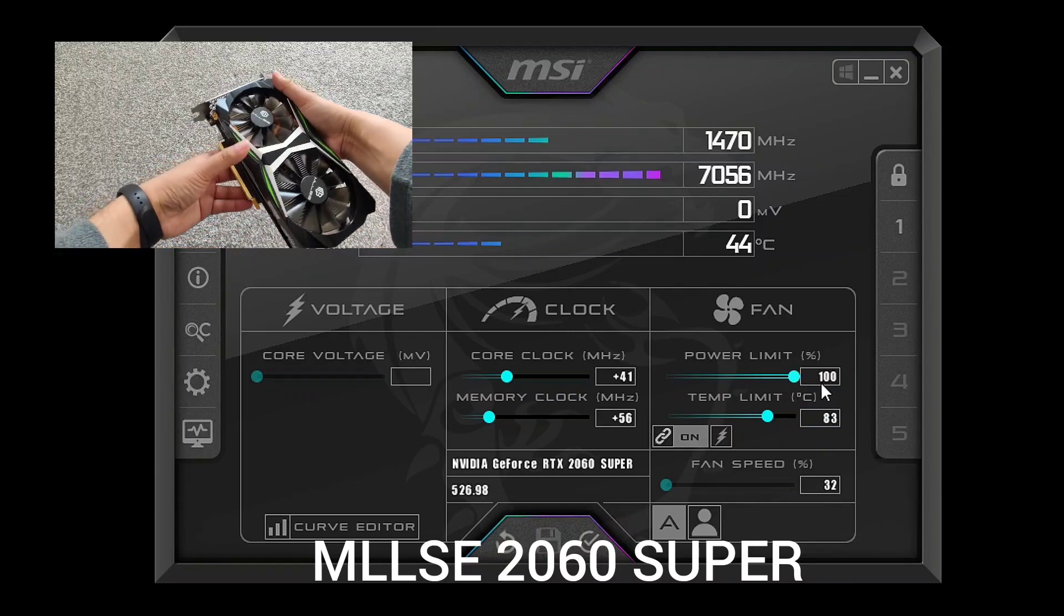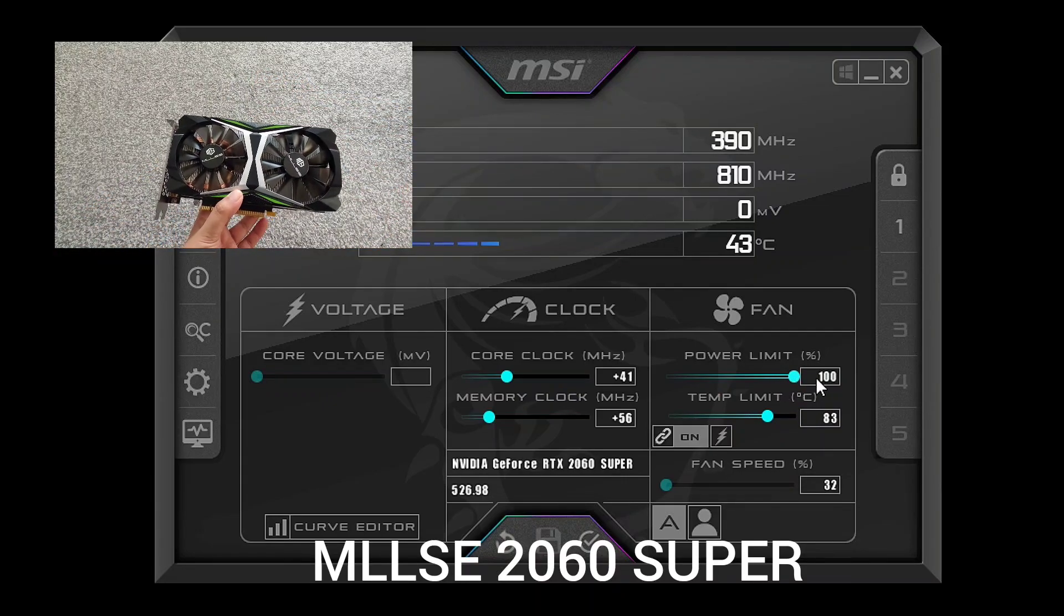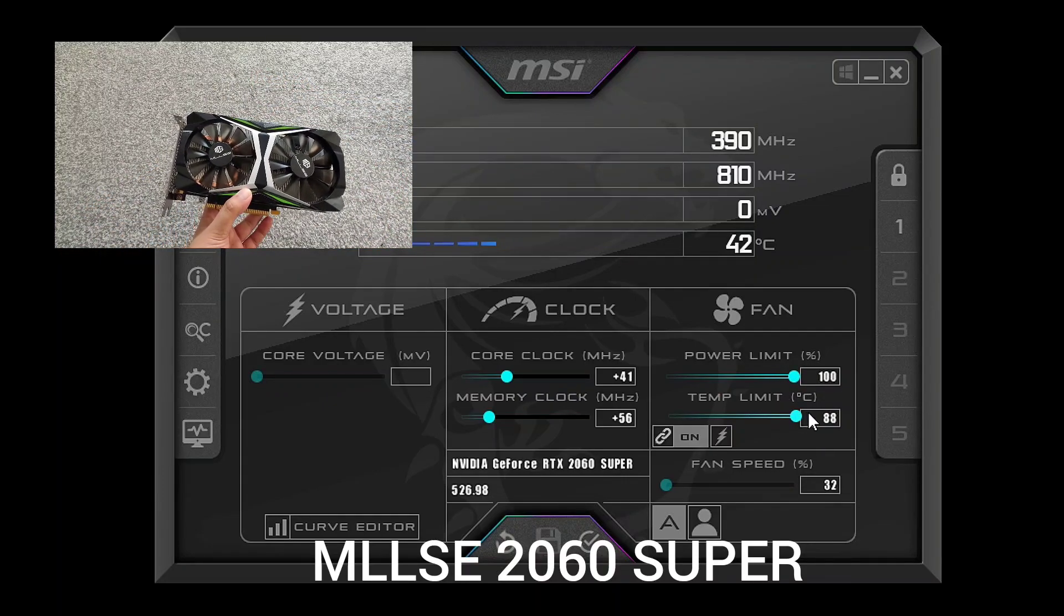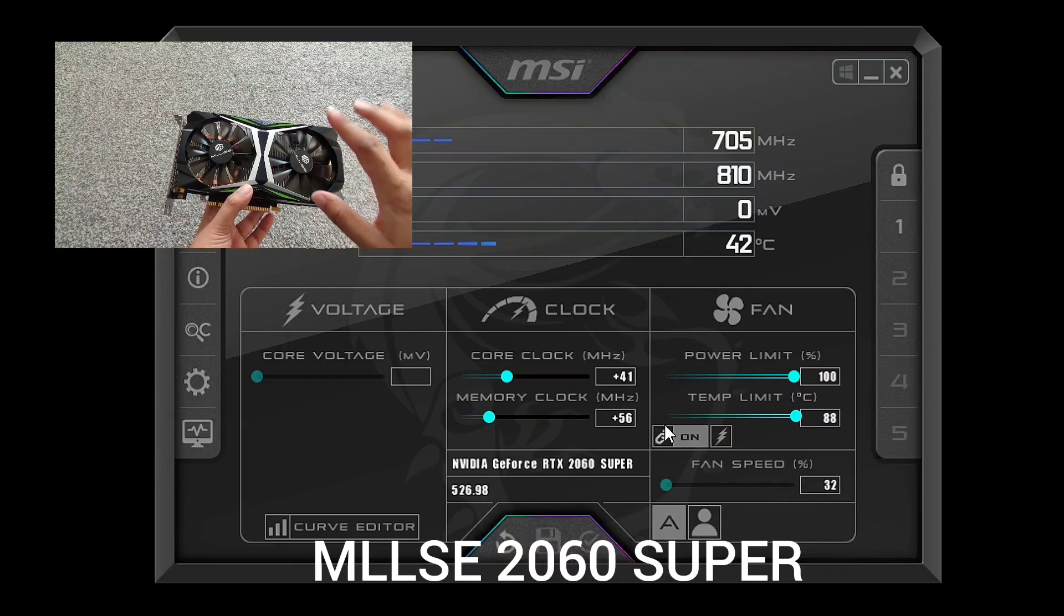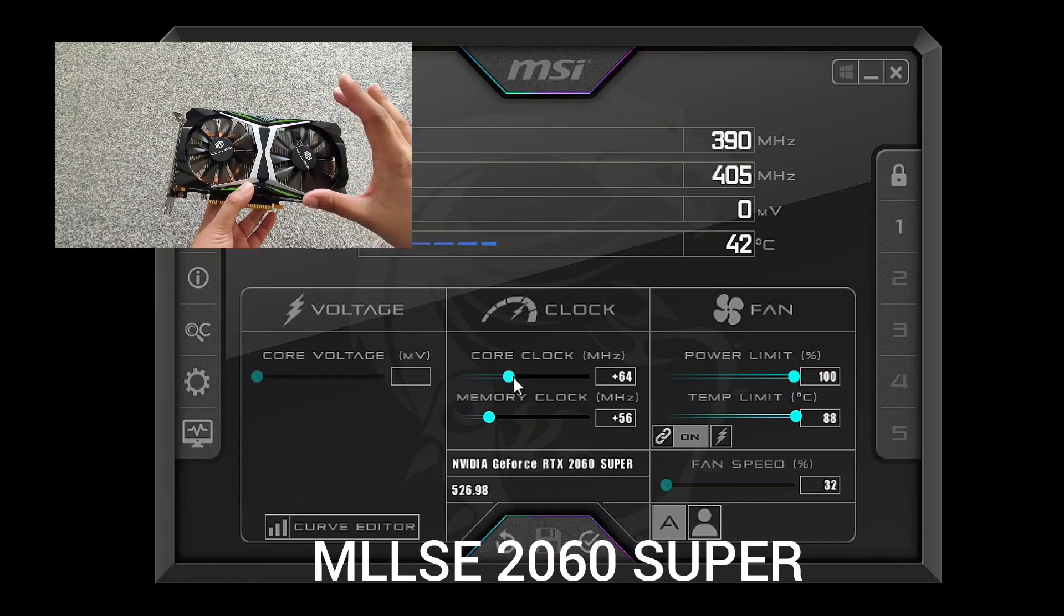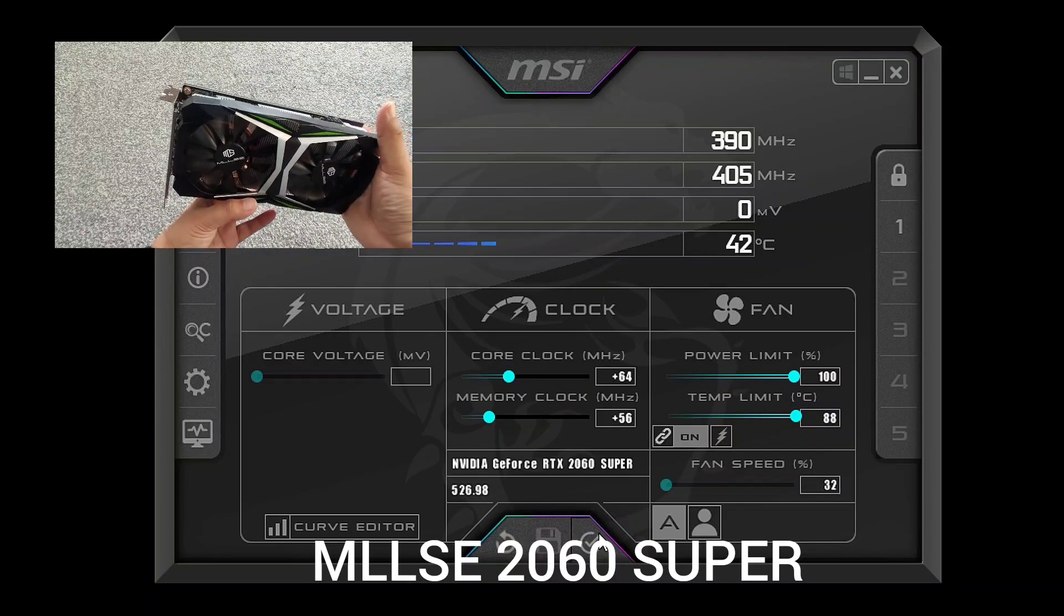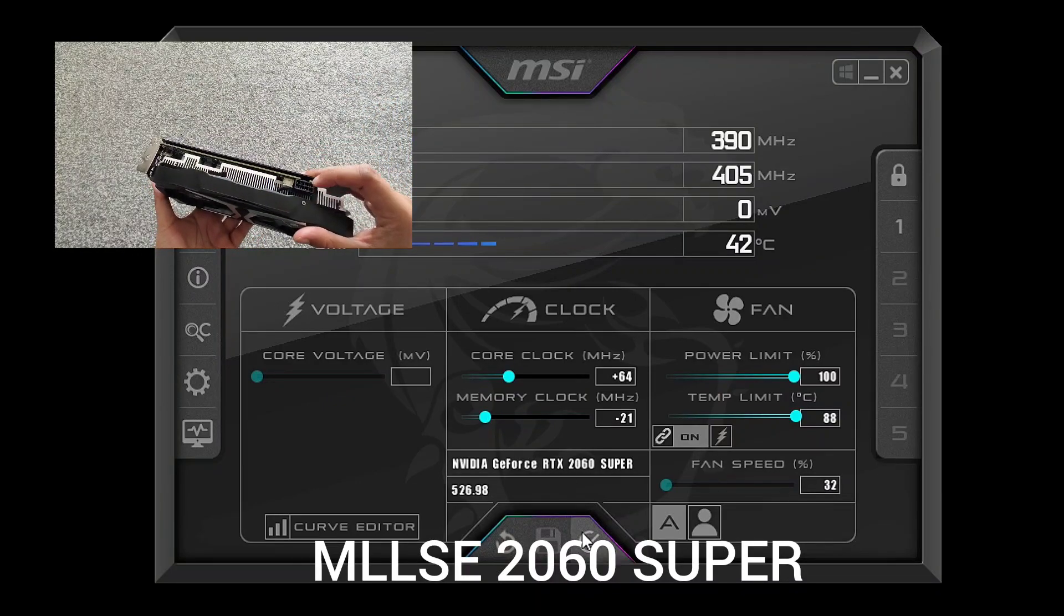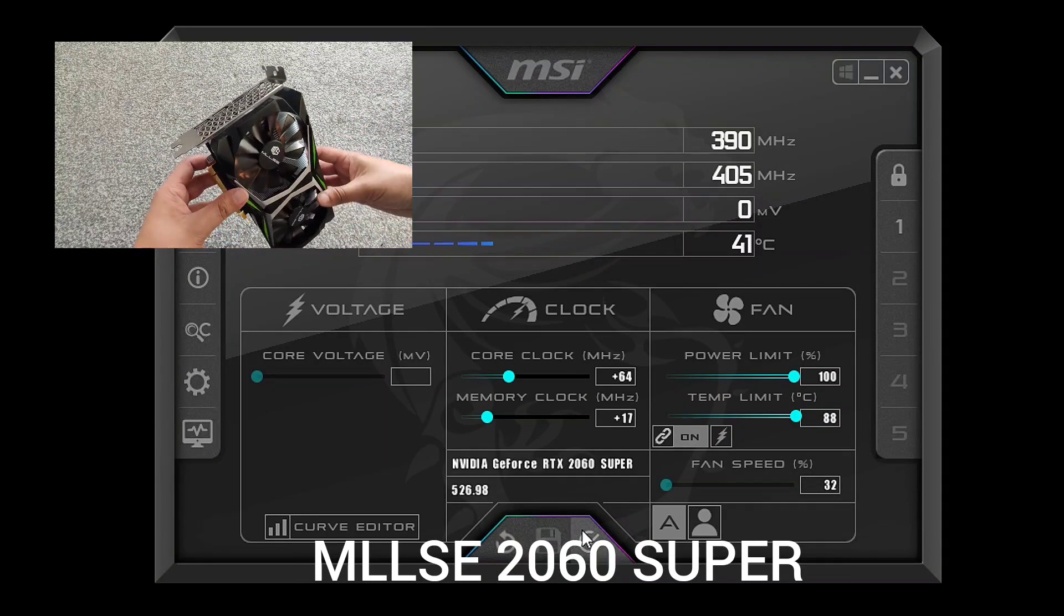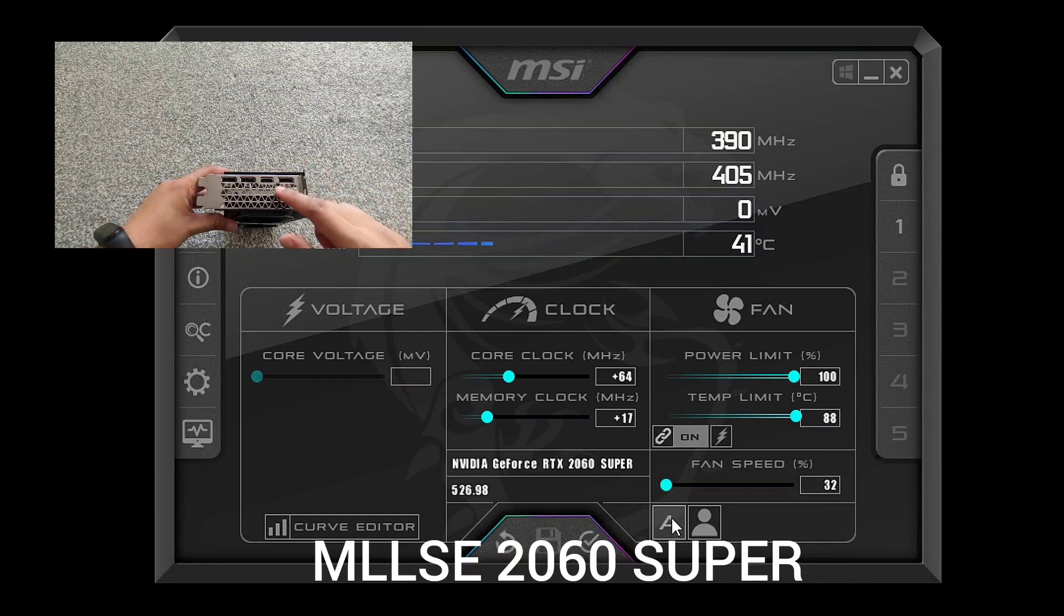and as you can see the power limit goes to 100 max. It's because the wattage is set to 185 for both the target and the limit. You can also change the core clock, memory clock, etc. if you want more power.